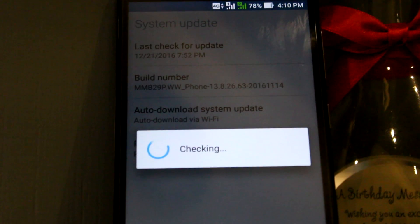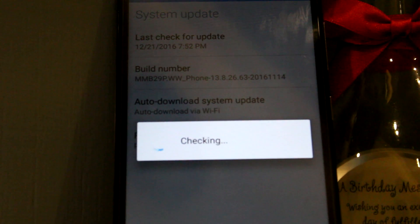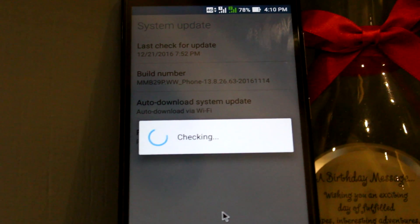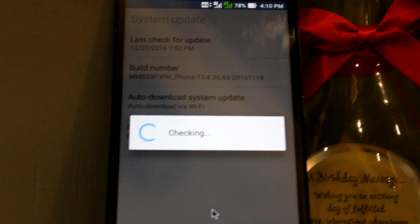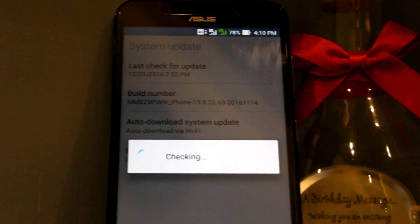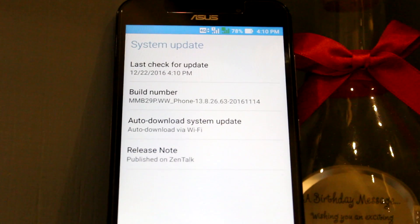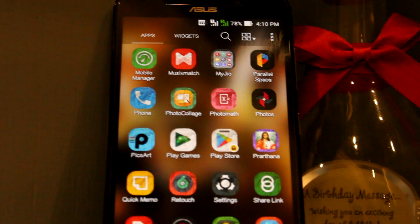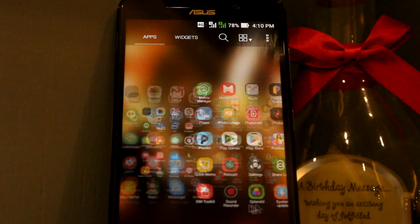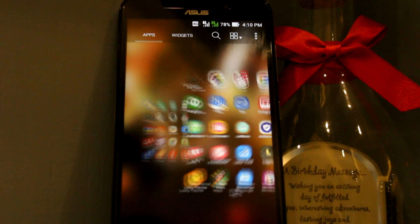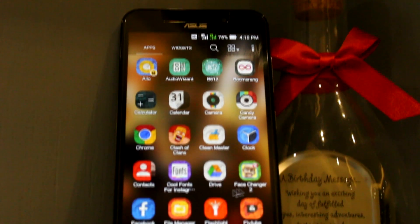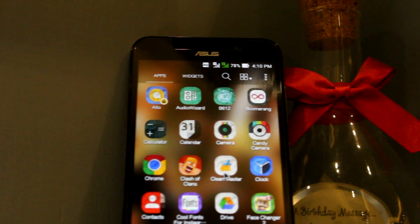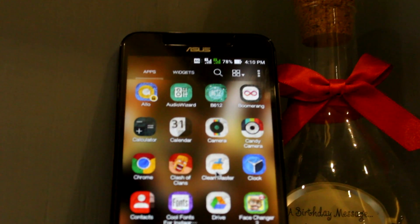Check for updates — I just installed the update on my device so it won't show any available updates for me. You have to install that update too. If you're still facing this issue after updating, you need to go to CCleaner, also known as Clean Master.